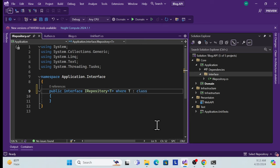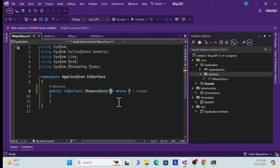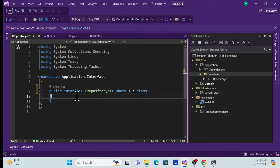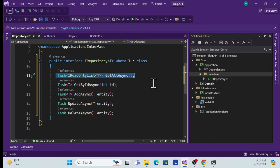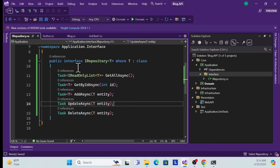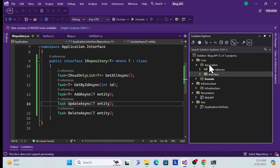In the generic repository interface, add common methods: GetAll, GetById, AddAsync, Update, and Delete. These common CRUD methods will be used across all entities throughout the application. The generic repository interface is now created. We'll add more later, including the extendable repository.